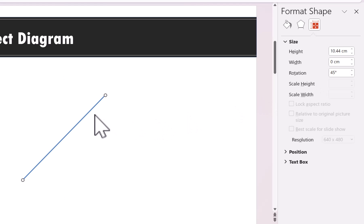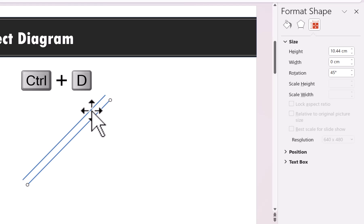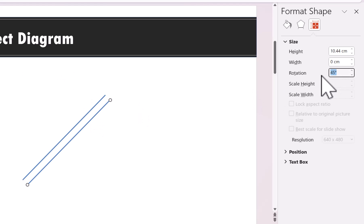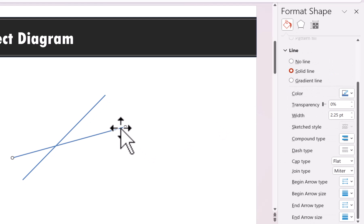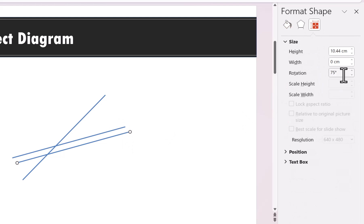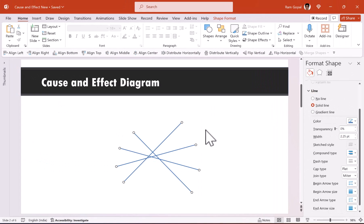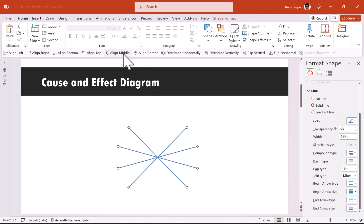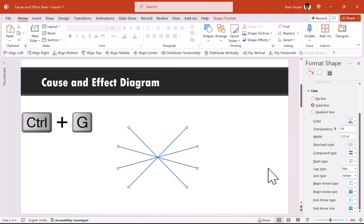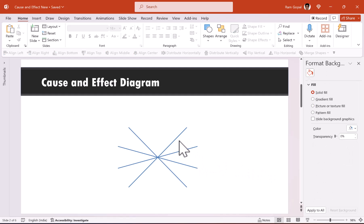From this point we are going to add three more lines, each with an incremental 30 degrees. Select the line and press Ctrl+D to duplicate, adding 30 degrees to get 75 degrees. Duplicate again for 105 degrees, and once more for 135 degrees. Select all lines, align center and align middle, then press Ctrl+G to group them. This group is our guide for drawing the diagram.